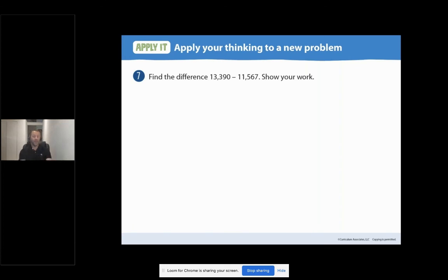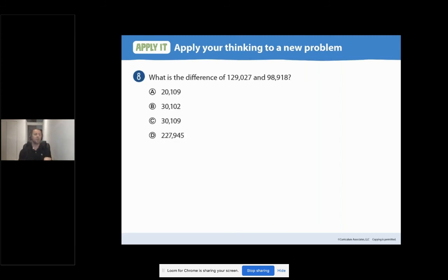Now we're moving on to our apply-it on page 84. Problem number seven: find the difference — 13,390 minus 11,567. Remember to show your work. Problem eight: what is the difference of 129,027 and 98,918? A) 20,109; B) 30,102; C) 30,109; or D) 227,945.